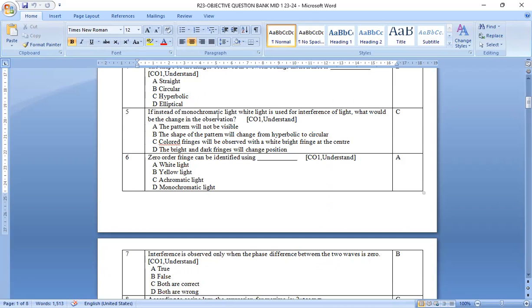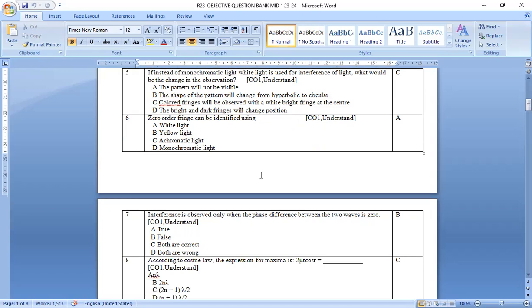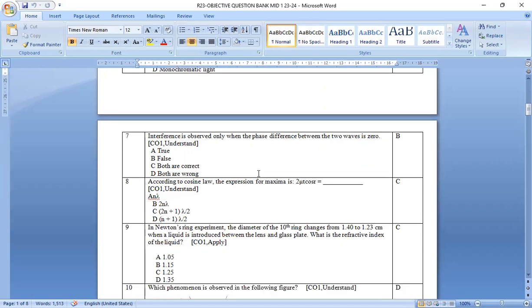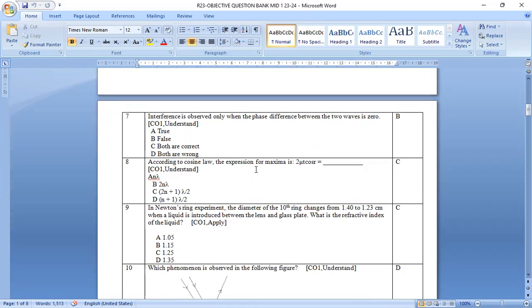If instead of monochromatic light, white light is used for interference of light, what would be the change in the observation? Then, colored fringes will be observed with a white bright fringe at the center. Instead of dark fringe, bright fringe center. You will observe it.